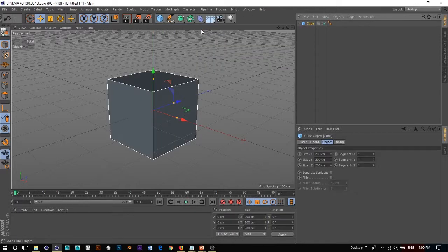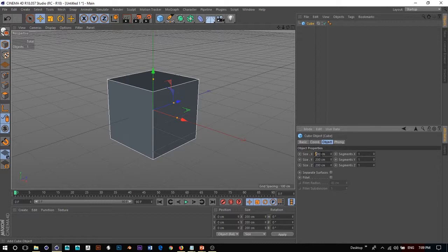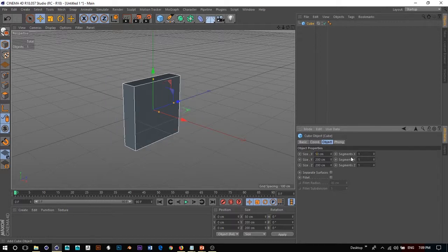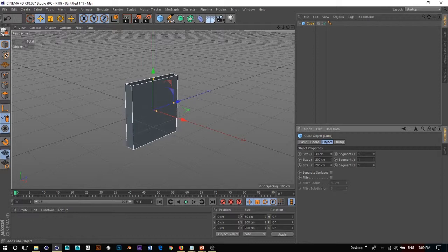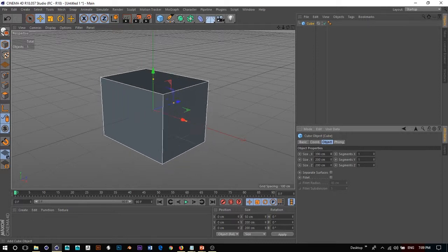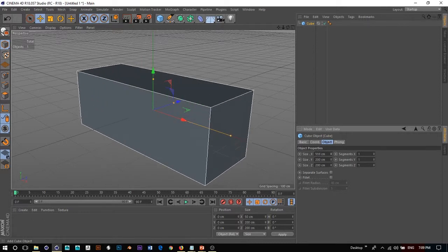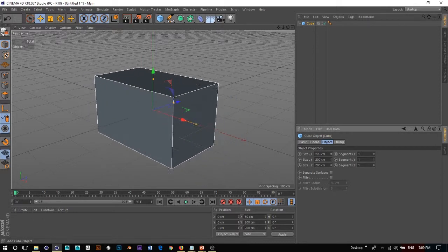So I'll create a cube. You can change the dimensions of your object — the default is 200, 200, 200. We can make that bigger or smaller by either typing in or using the arrows at the side of the input box.